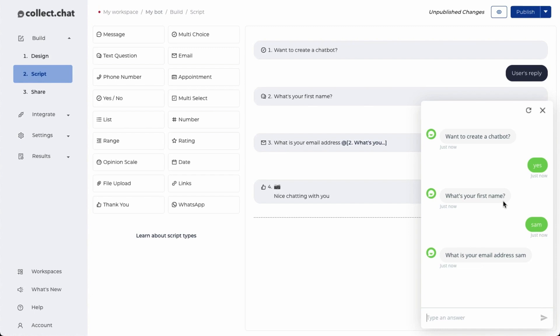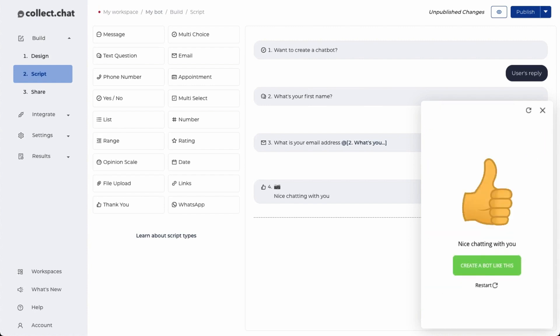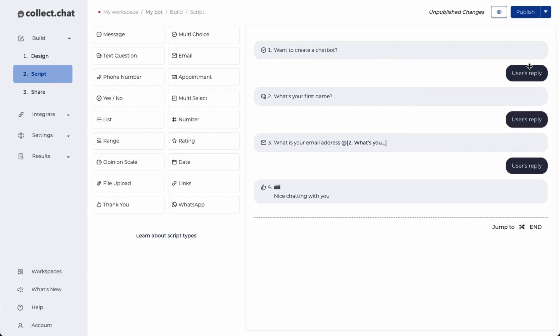That's how you personalize your chatbots. Once I give my email id, the conversation will end. I can see a gif. I can see the last message and also a call to action button. If everything looks good, I'll publish my chatbot.